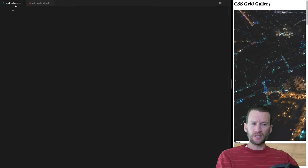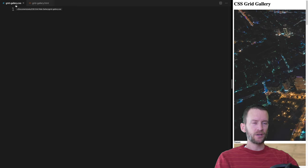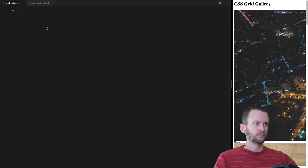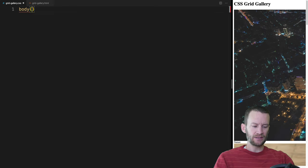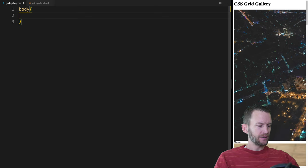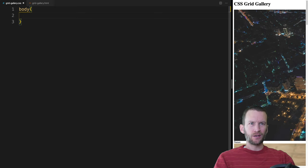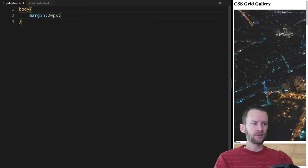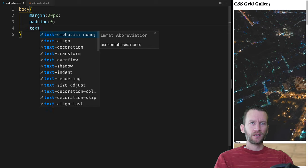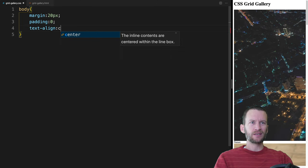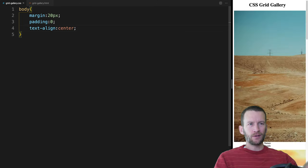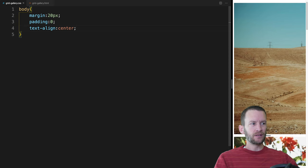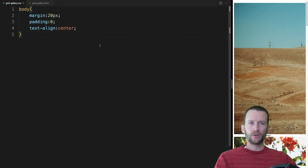That is pretty much it for the HTML — we're done there. We just have a bunch of images and now we're going to start to resize and edit these things in CSS to turn this into a full-fledged gallery. I'm going to jump over to the CSS sheet, and this is where we're going to do most of our work. The first thing we're going to do is give a simple rule for the body tag — a margin of 20 pixels, padding of zero, and text-align center so all labels will be centered.